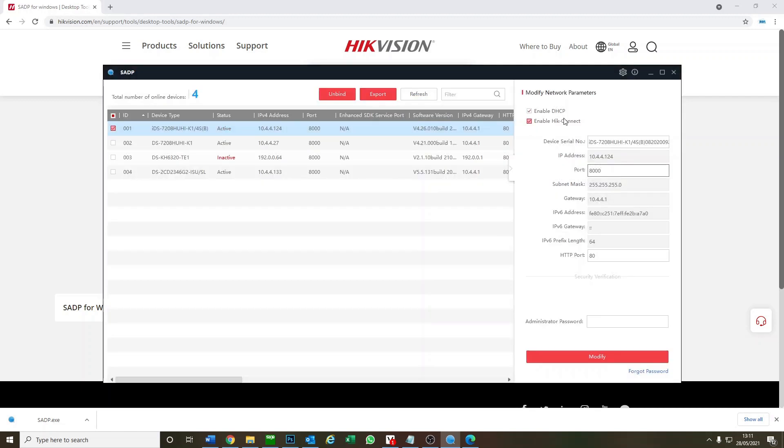Now it's done. Just make sure guys that DHCP is enabled. If it's not, just click on the tick button here, put in the password and click on modify. So now we see our DVR is active, great.